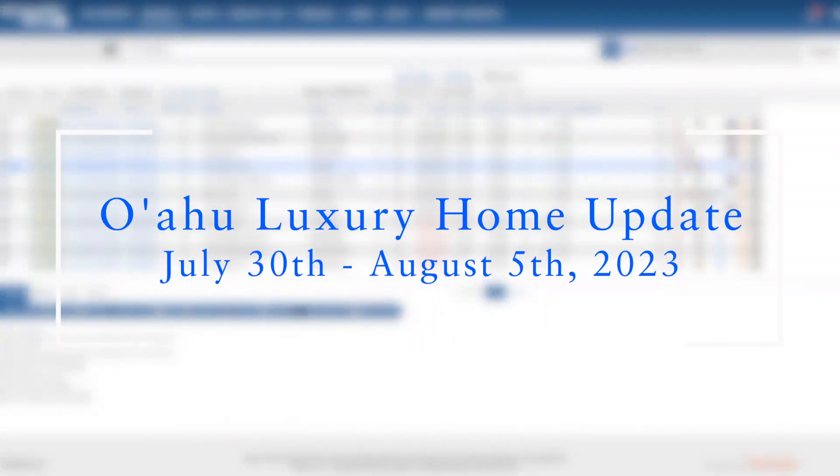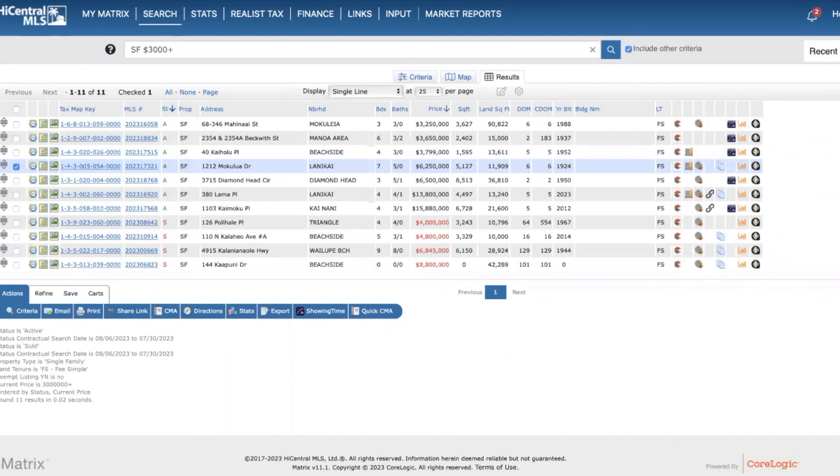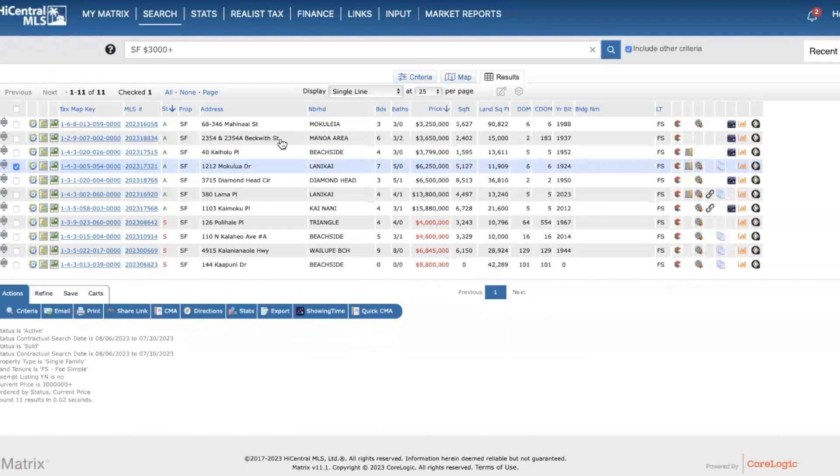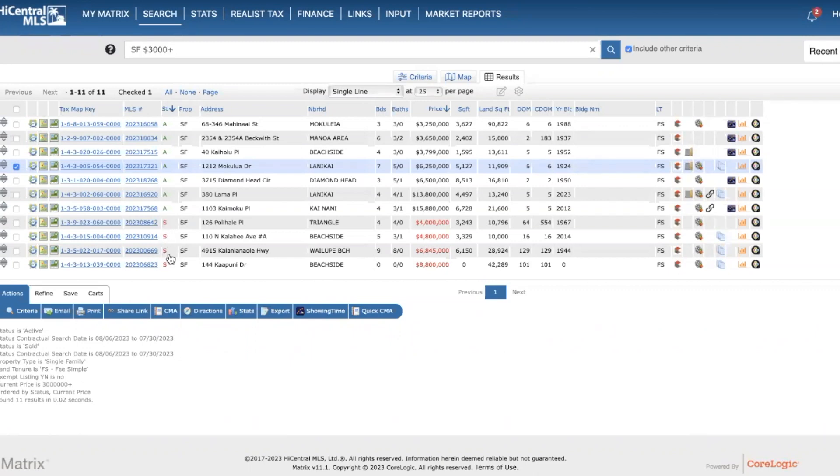Hi, this is Brian with Halifuna Real Estate here with another weekly update of luxury homes here on the island of Oahu. When we're talking about luxury homes in Oahu, we're speaking of a price range roughly about three million dollars or higher. Pretty exciting week - seven new listings with some really incredible homes were listed this past week, and I'll also cover four homes that sold this past week as well.